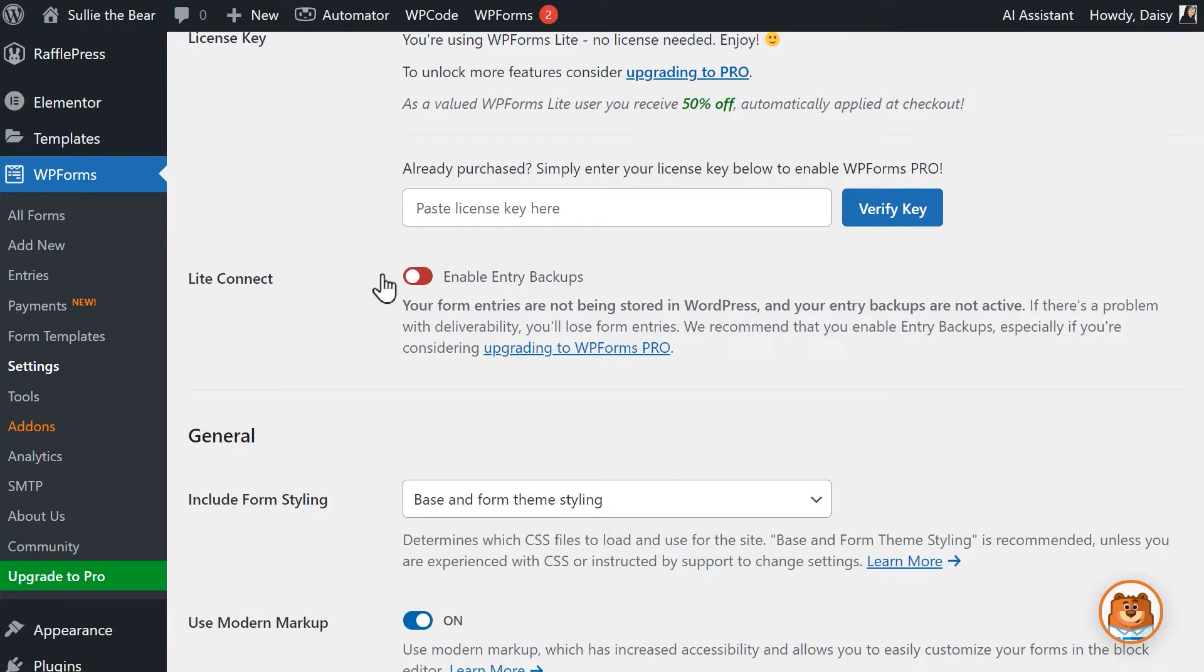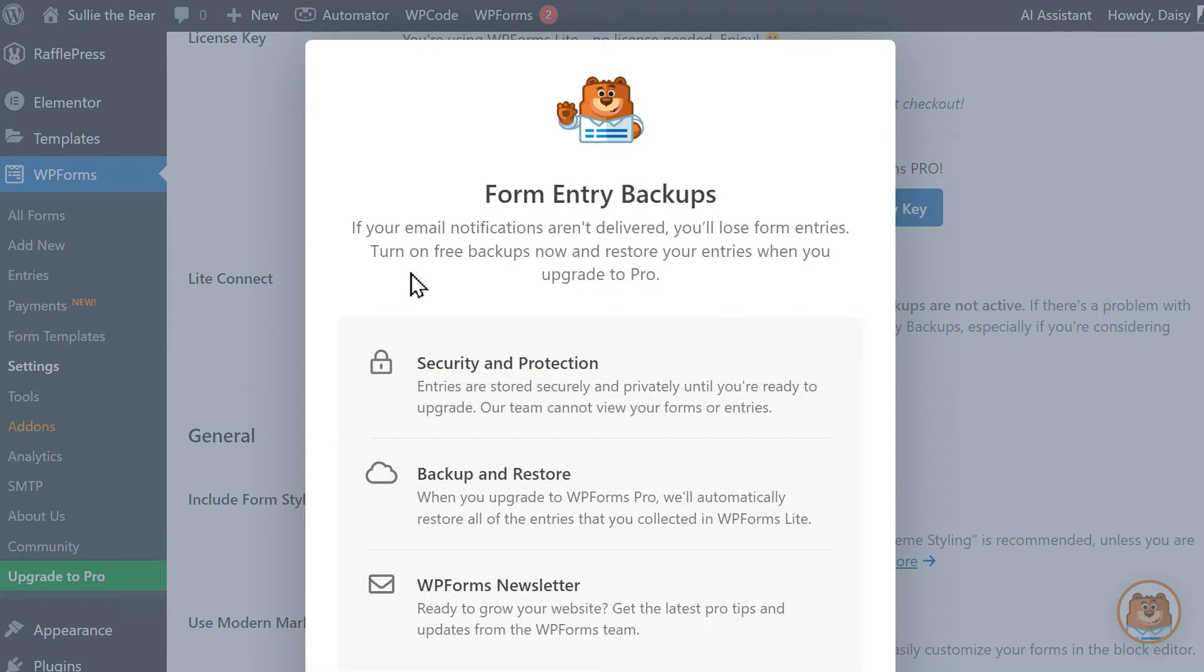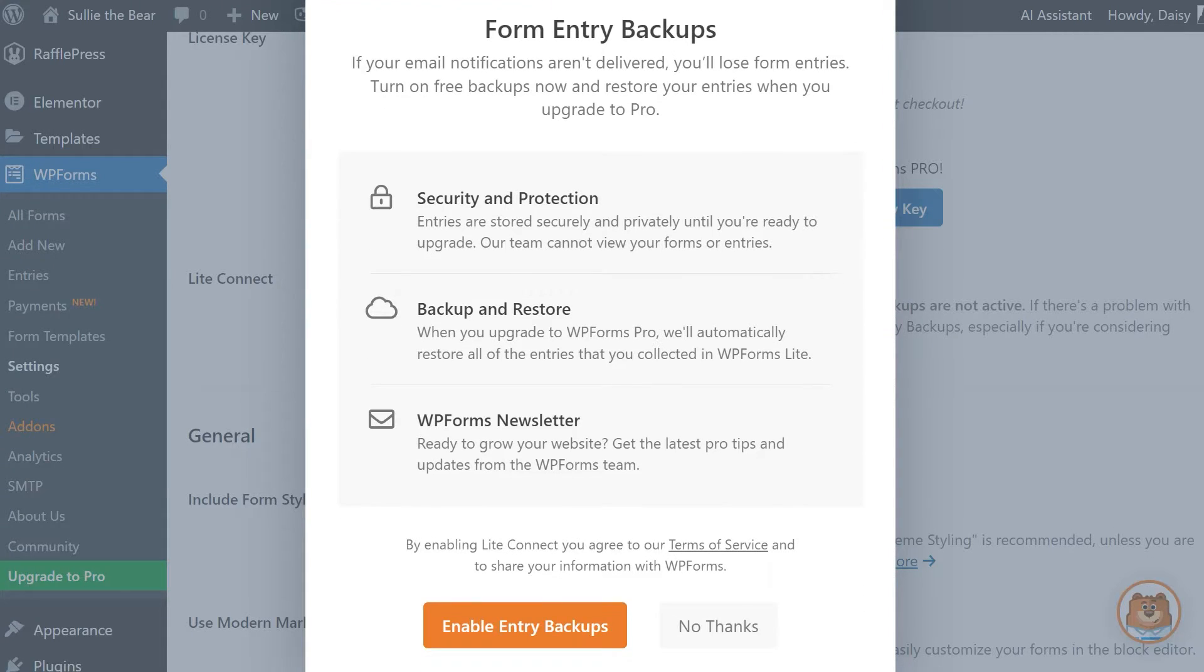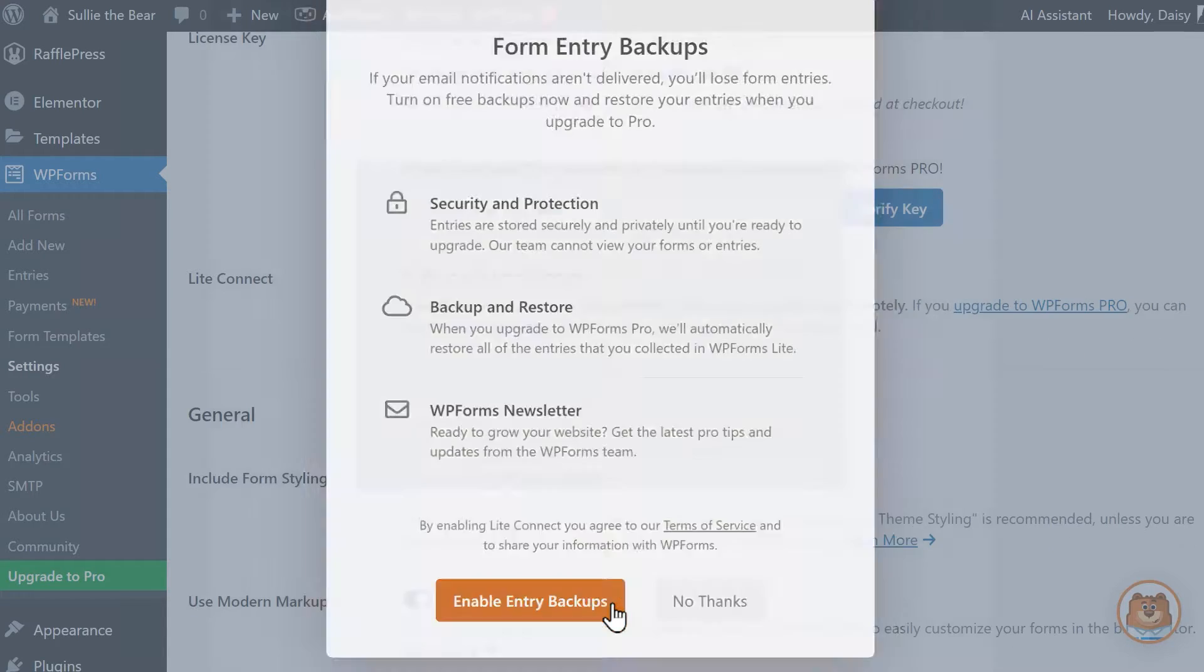Using the Enable Entry Backups option allows you to restore these entries if you decide to upgrade to a paid version of WPForms. Once you click on the toggle, a pop-up with more details will appear. Click on the Enable Entry Backup button to complete the process.